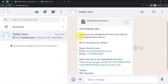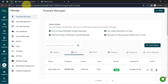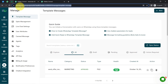I have built an integration using the 99acres.com application and the AiSensy application, which is an amazing application for sending WhatsApp messages because it has access to the official WhatsApp API. It is not compulsory to use AiSensy only — you can also use Vati or Interact for sending WhatsApp messages.